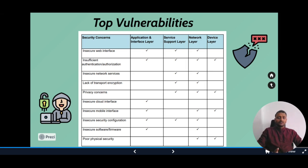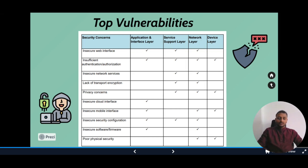Similarly, for insufficient authentication or authorization, all layers from application down to device are vulnerable. I won't be covering each entry in depth — you can review this table and understand the full scope of the vulnerabilities.